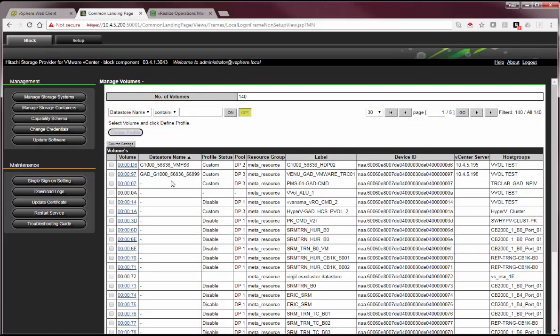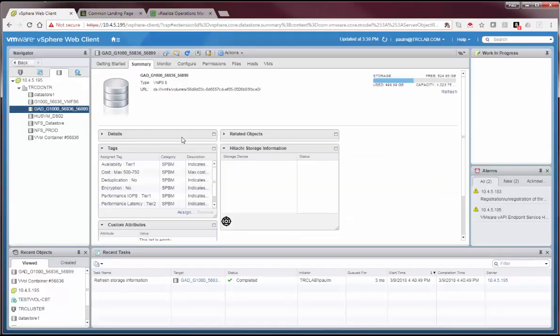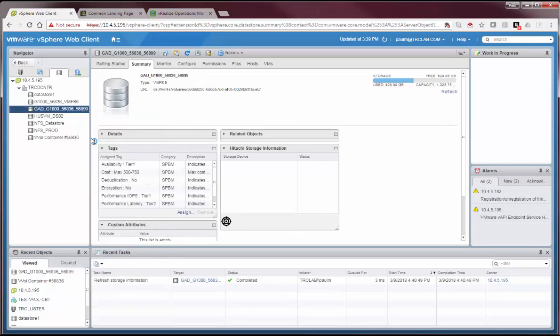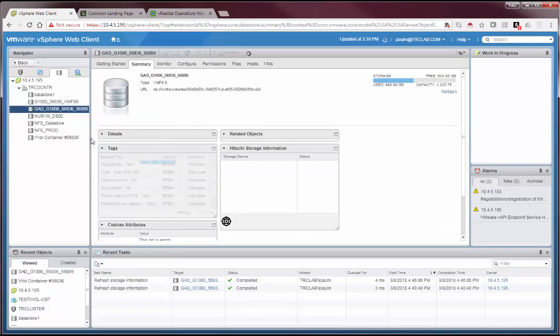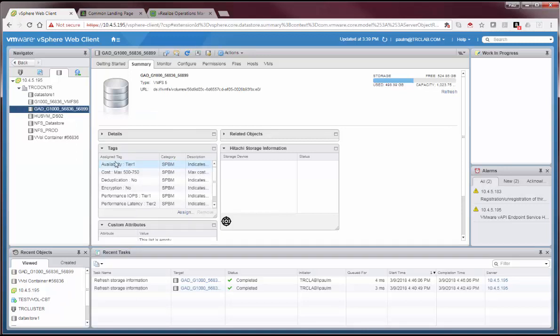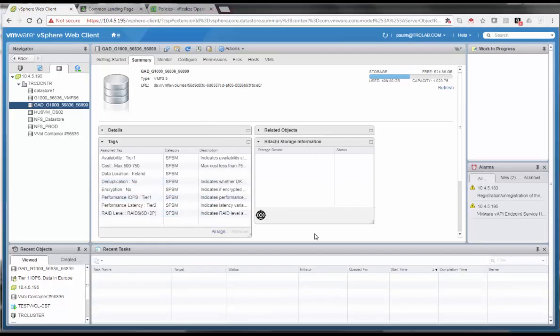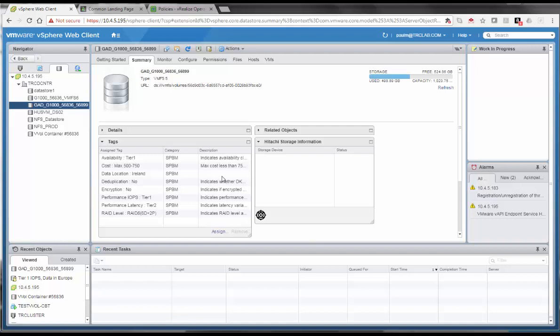So, just quickly have a look on the vCenter tag perspective to see how to get surfaced on the vCenter side for the particular data store. I'll quickly just refresh this. All the capabilities will get surfaced up as tags in vCenter. This particular volume now has got these various tags available: tier 1, deduplication is no, encryption is no, and so forth. Now we see the data store tags have been refreshed, and now the data location is showing up.